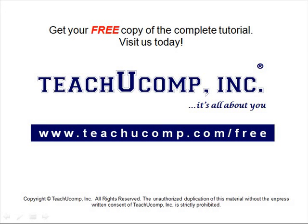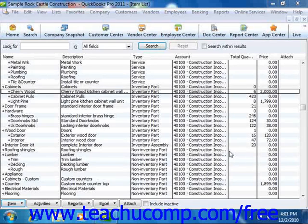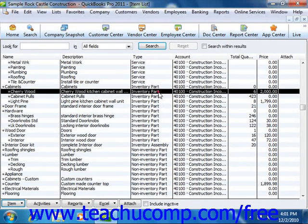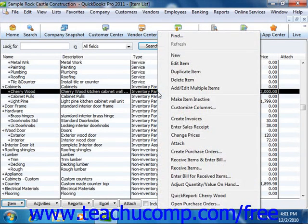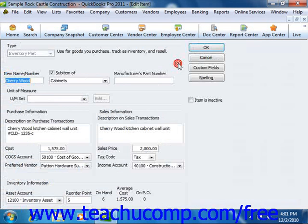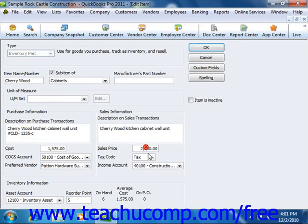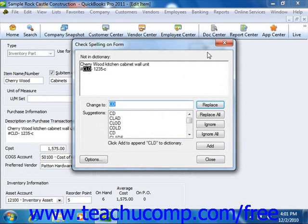Get your free copy of the complete tutorial at www.teachucomp.com/free. While you can always edit an item's price within the item list by simply opening up the Edit Item window and changing the price directly within that window, you can also change the price of multiple items within your item list simultaneously.